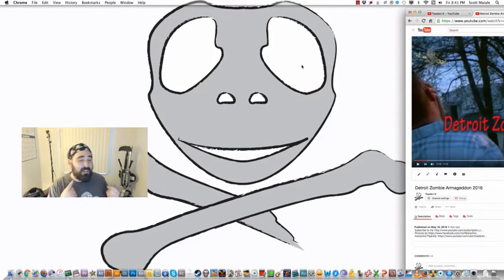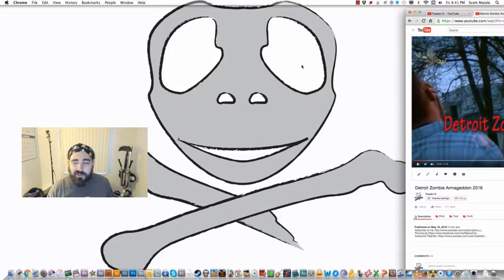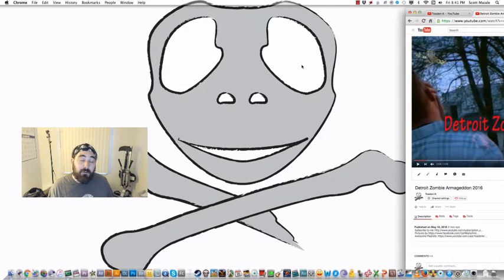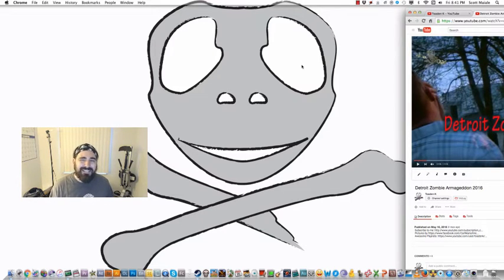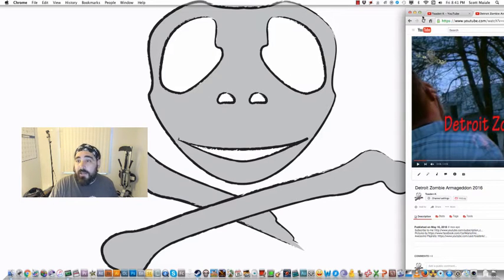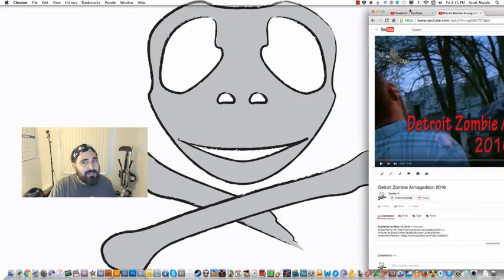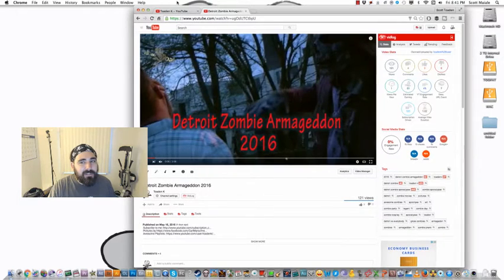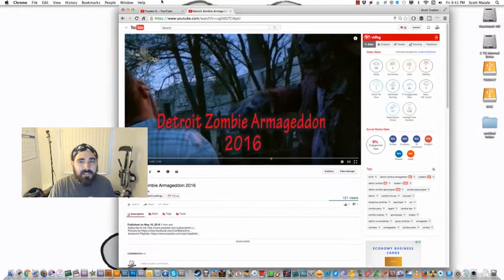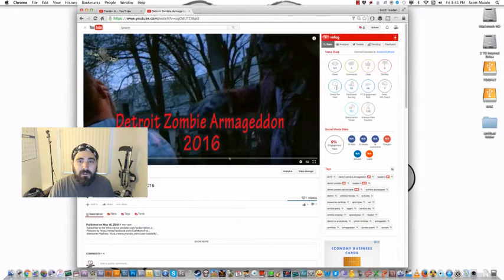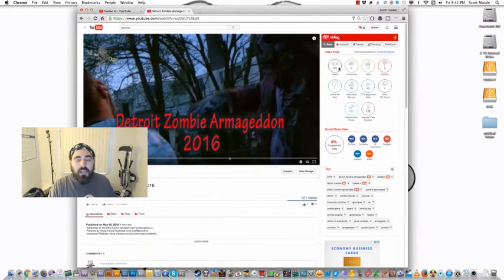I'll be at VidCon, I'll be at Midwest Haunters Convention, and for a full list go check out Toten.com/events. Now today I'm doing another review. You notice I don't do a lot of screen share stuff, but today I am because I am looking at Vidlog.